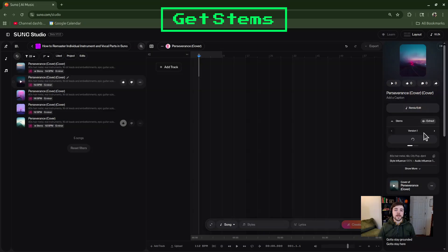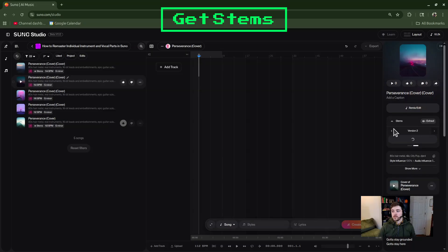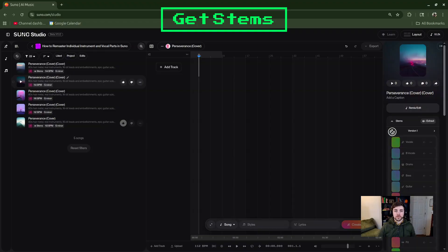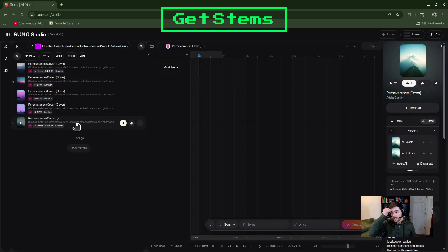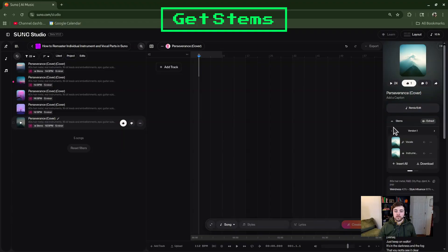I'll choose All Detected Stems today. What it's going to do is analyze your track and give you two versions of all the stems split out — up to 12 of them. Over here you have Version Two, so if you use the back and forth buttons you can choose between which ones you want to use. It does take a while to analyze, so while we're waiting let me show you what it looks like when it's already loaded. This other song I only extracted vocals and instruments, and they're already here. I also have the Extract button right here if I wanted to change my mind and do all extracted stems.